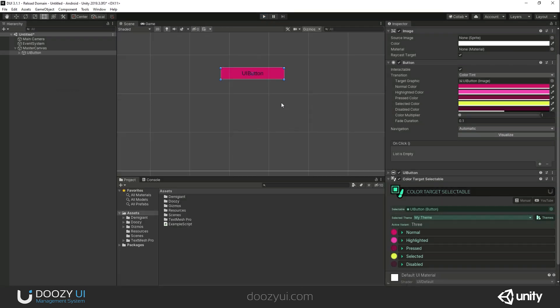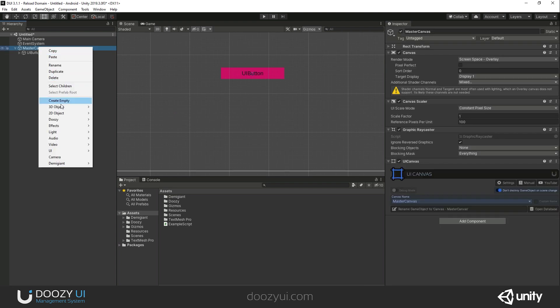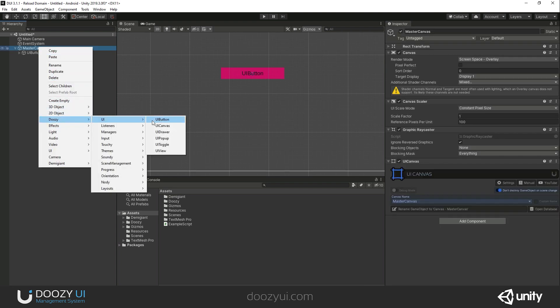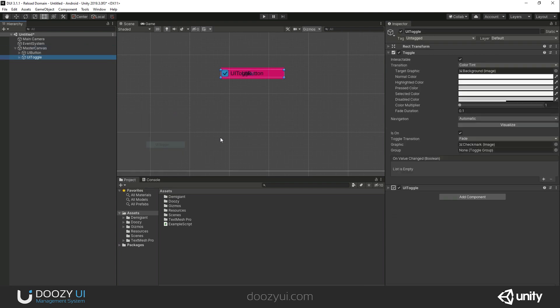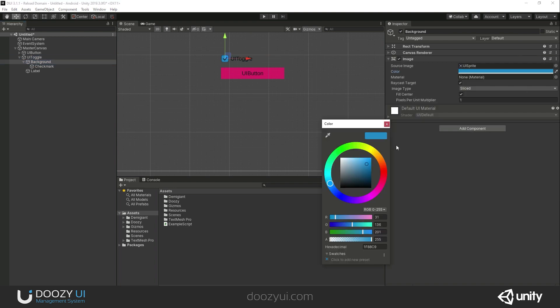Now, I've shown you this for the button. But this also works for all the components inside Unity that have this transition option, this selectable component. This will also work for your UI toggle. It's the same thing, and I'm going to show you.